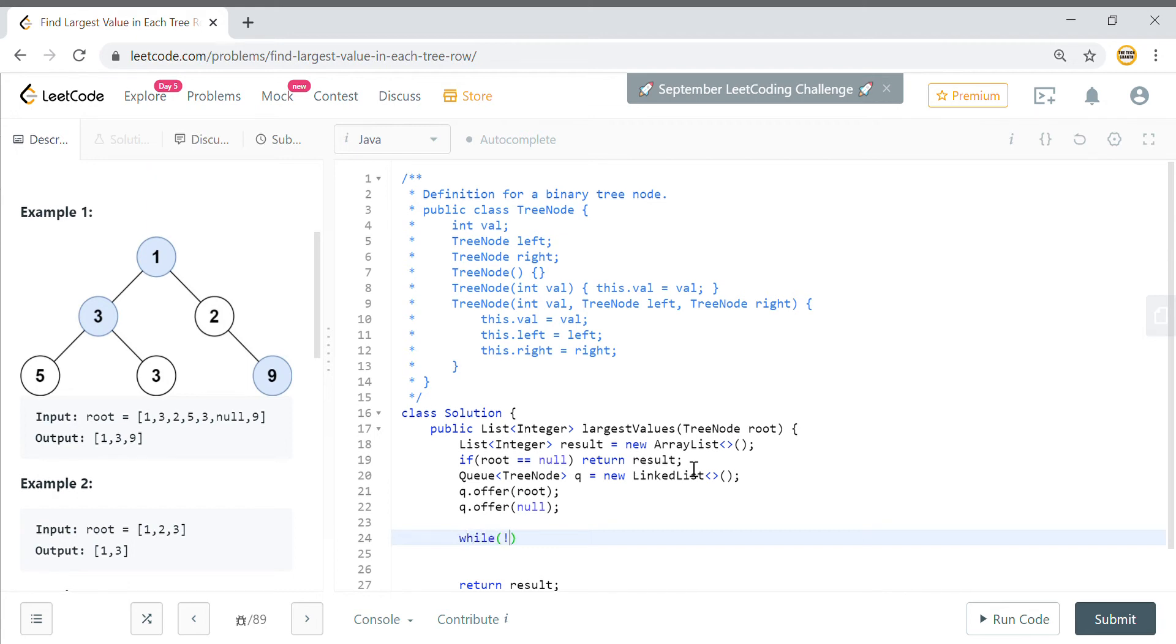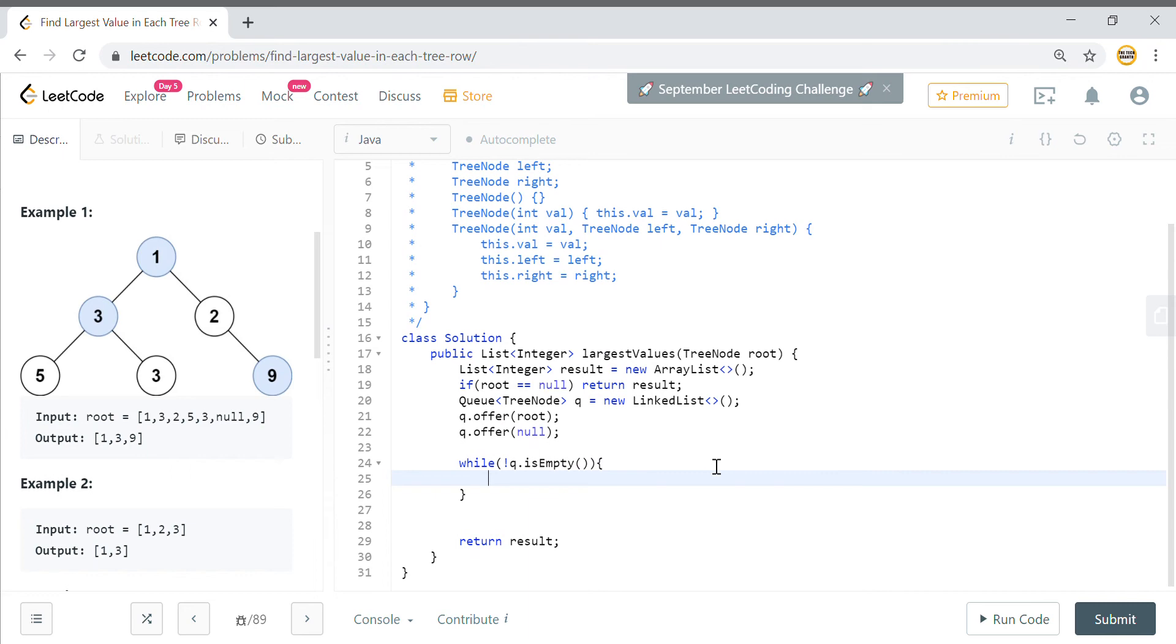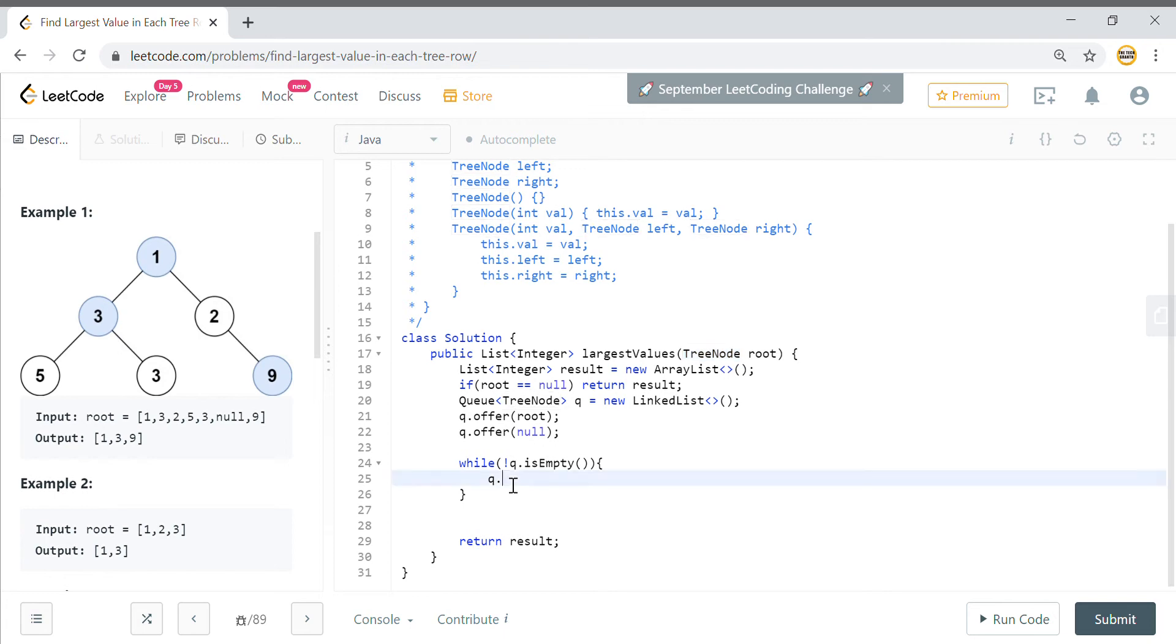While this queue is not empty, you keep on going about this queue and from queue you can get this tree node, the first tree node that we have. So I'll set temp will be queue.poll().